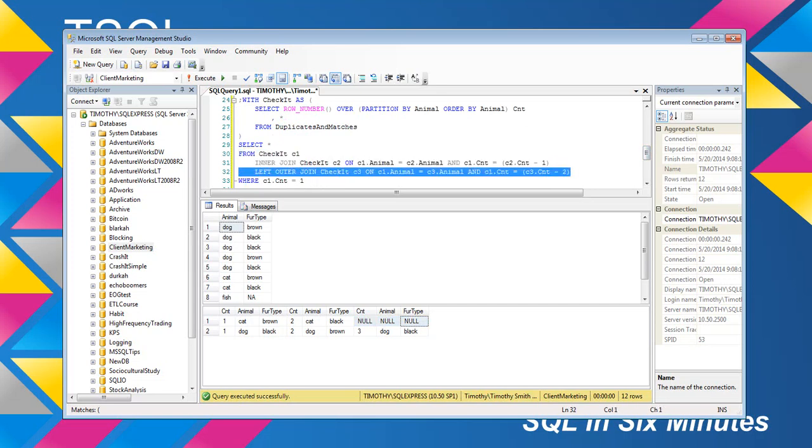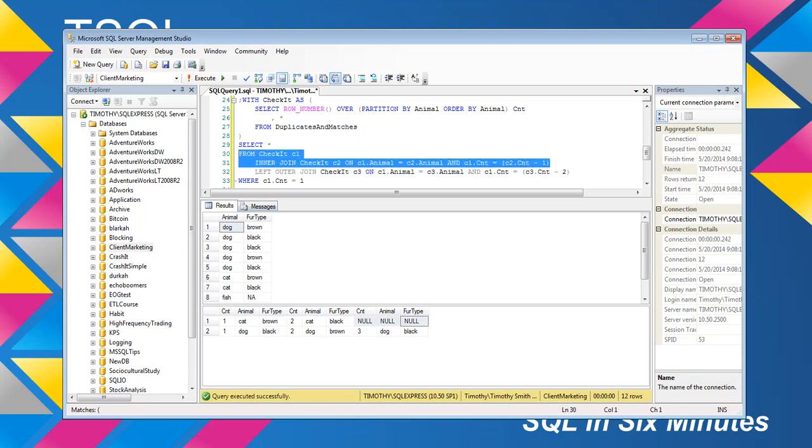It's selecting star from the second table and the third table. Cat is found in both of these two tables, but it's not found in the third. So what it does is it just returns null.